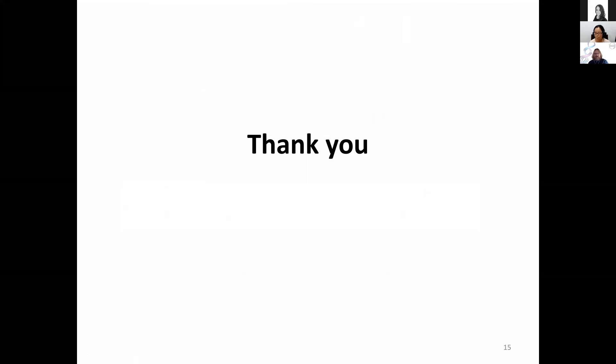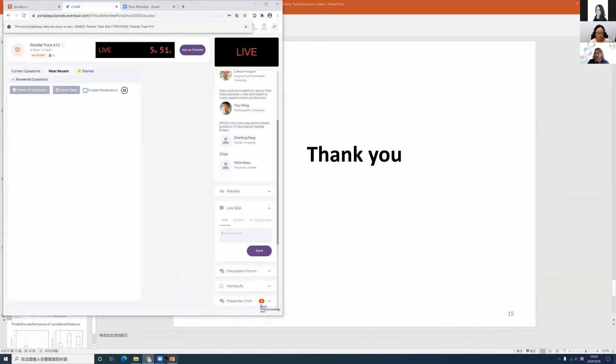Great. Thank you very much, Zhenling, for that very interesting talk. So if you have questions, please start writing them now. While we're waiting, I have a question for you. I typically think of disordered regions as often not being that well conserved. You see that sequence conservation was the most informative feature. So why do you think that was?